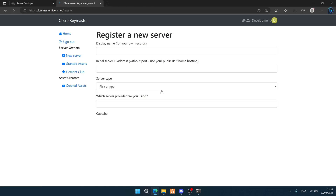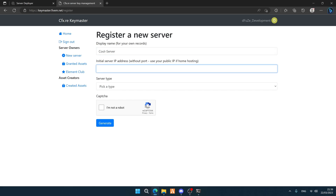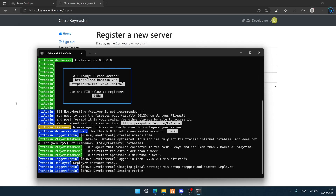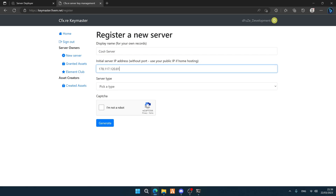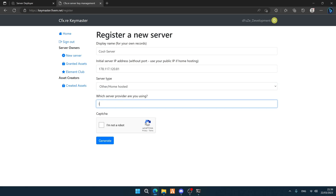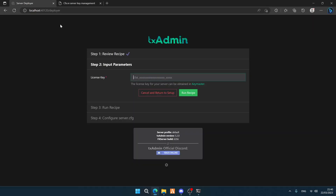First, register a new server. Click and type in your server name. Then type in your IP address, which is shown in the window on screen. Click 'Other / Home Hosted' and type in 'localhost'. Click 'I'm not a robot', then click 'Generate'. Copy the license key — also click 'Regenerate' — and paste it into the license key field.